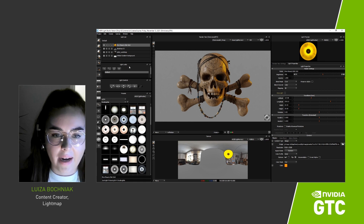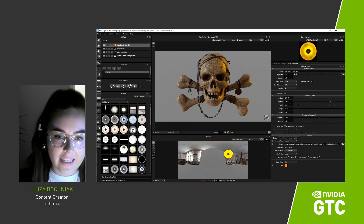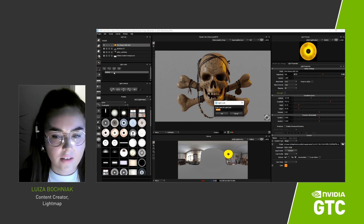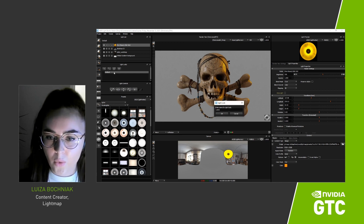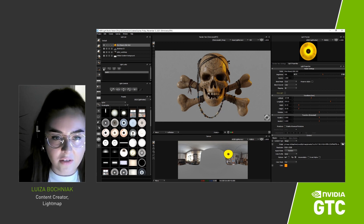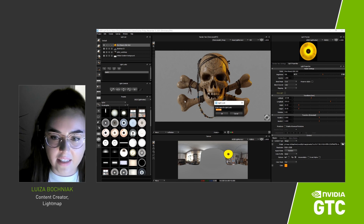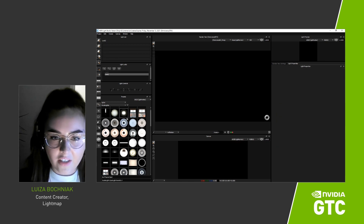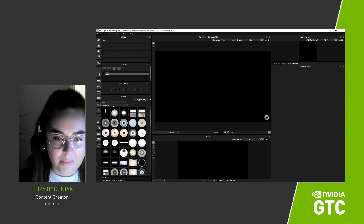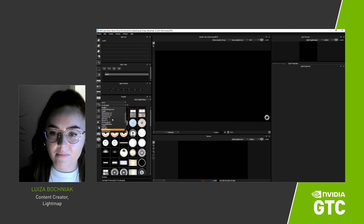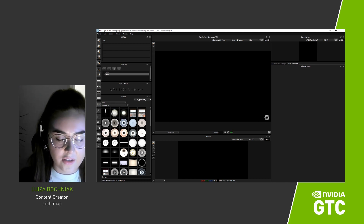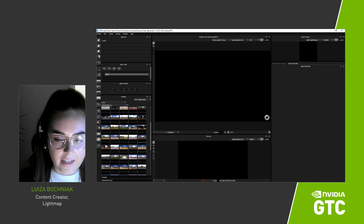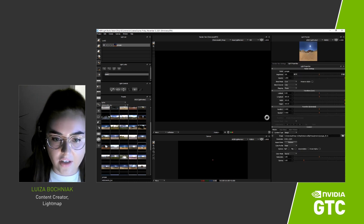In the Light Looks panel, we can see we only have one lighting design. Let's call this one Look 1. And let's create a second lighting design and call it Look 2. The render view will be black because our second lighting design is empty, so let's add some lights.